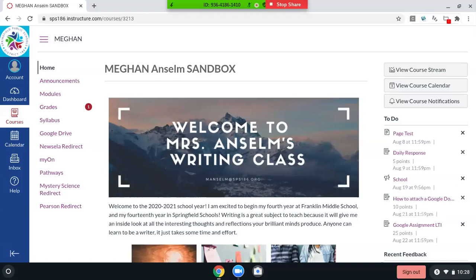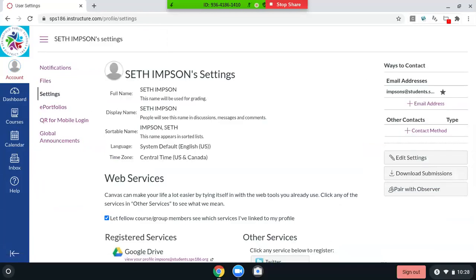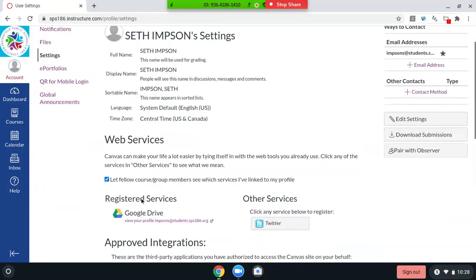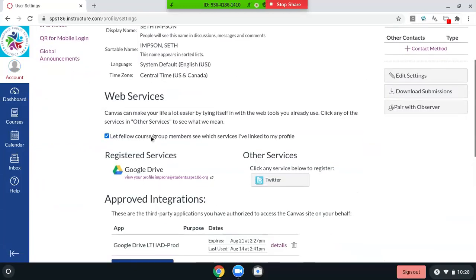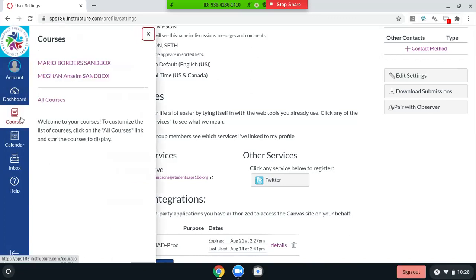The first thing you want to do when you get to Canvas, like the very first day, is check on your account settings and make sure that you have Google Drive as a registered service. If it's not on the left-hand side under registered service, then you need to come over here under other services, double click it so it registers. You may have to sign in with your Google username and password, but then once you have it over here, you're set to connect Google Docs and Google Drive with Canvas, which is awesome.